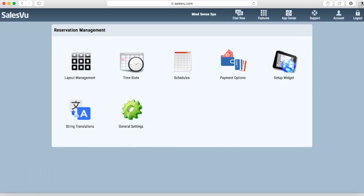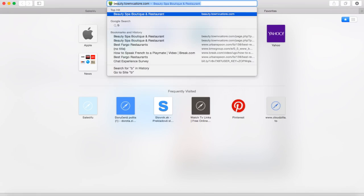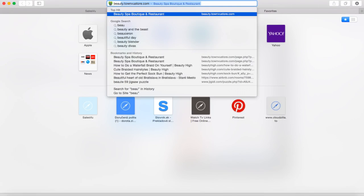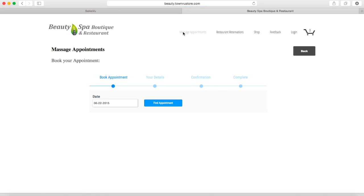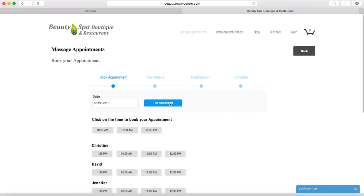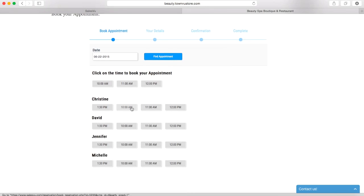Now let's see how all of this comes together from the customer point of view. This is the widget we created earlier in our account. Now the customer can select the time of their appointment as well as the massagist.